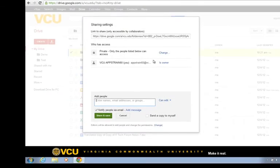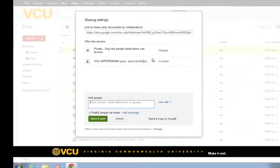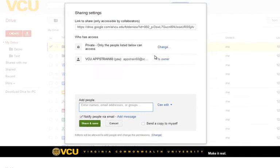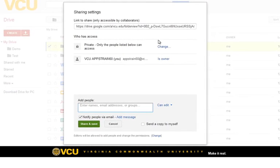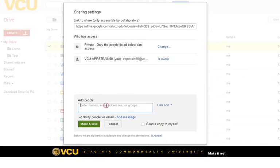In order to preserve the privacy of our files and folders, we should never change the visibility settings under who has access. To share the folder, simply add the email address of the desired collaborator into the Add People field.